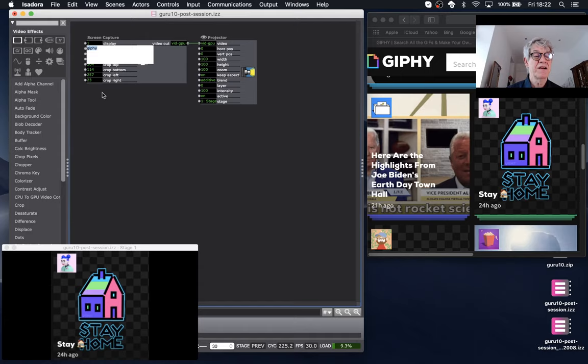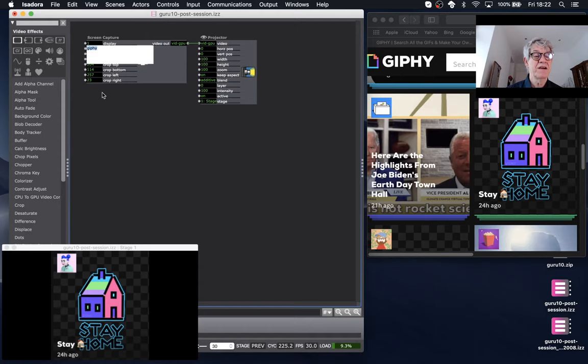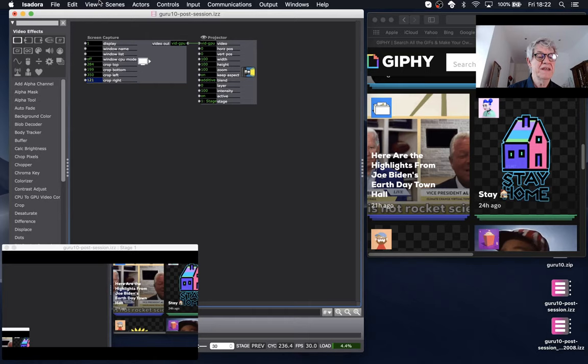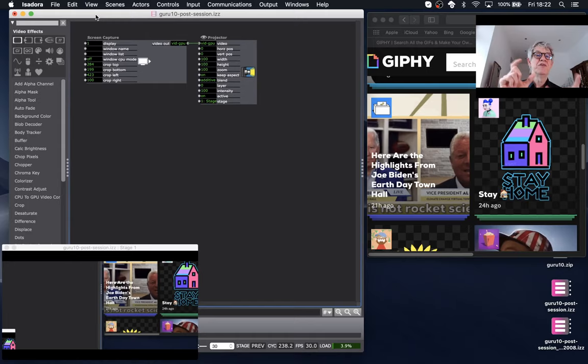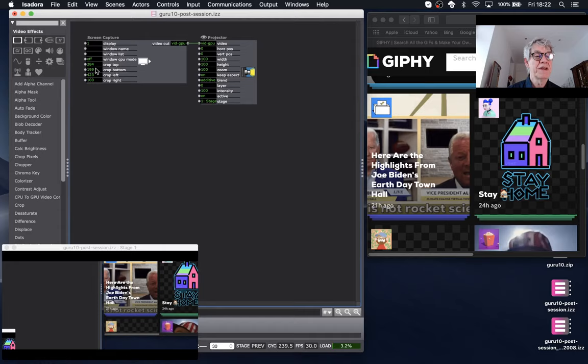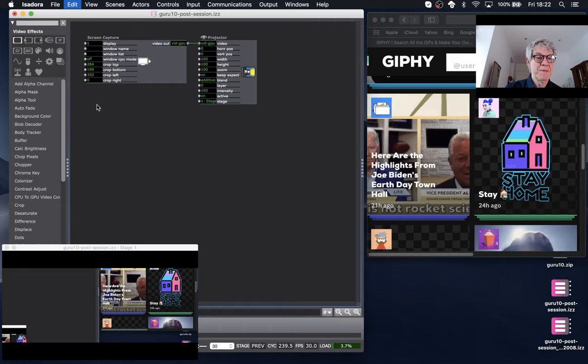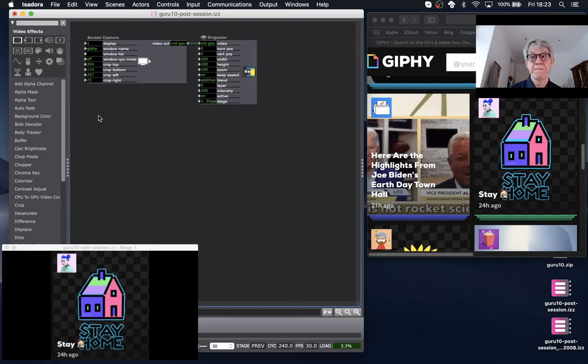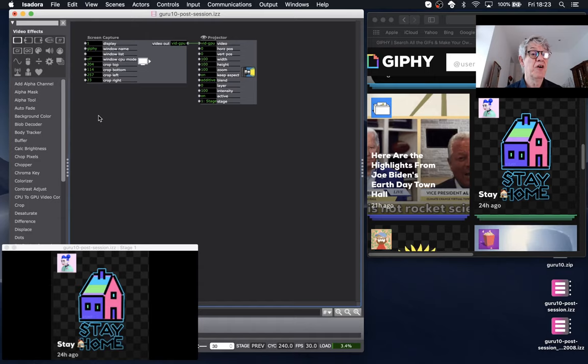That crop function also works if you're just using a display. If I remove the word 'Giphy' so it's capturing the display again and apply those crops, it crops the entire display. Choosing the window name is more reliable because it tracks the window if you move it around. You can also crop the display just as easily. So that's the Screen Capture Actor in a nutshell — capturing a window and just the portion of it you want.